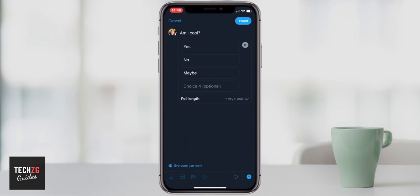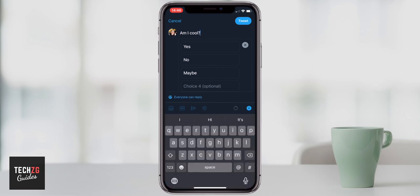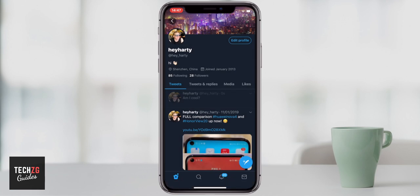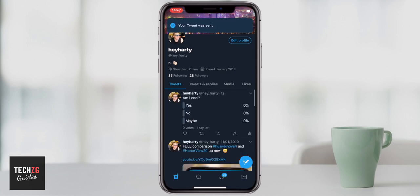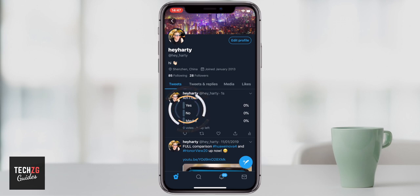Now if you want to actually tweet this then just go ahead and tweet it as normal. So right now as you can see, once you've posted the poll you can see all of the results when people are voting. Other people can't see this right now. You can see all of it though, and you can also see how long left the poll actually has to run.